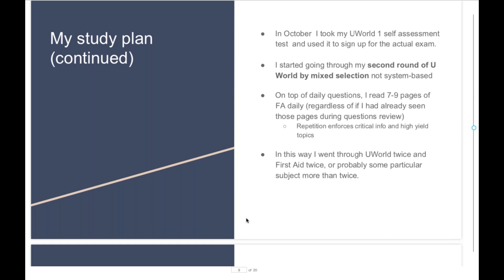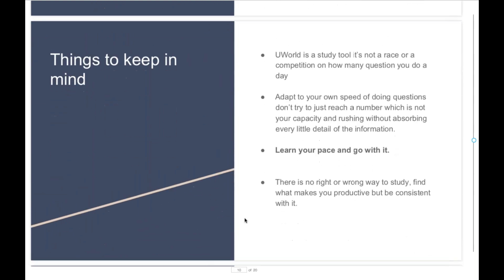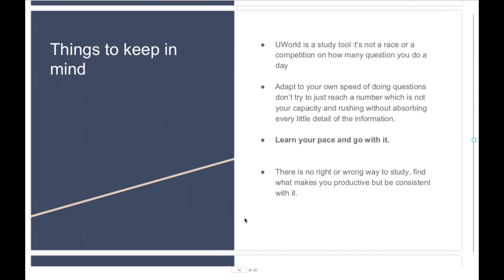In October, I took my UWorld first self-assessment and used that to sign up for the actual exam. Then I started going through my second round of UWorld, this time with a mixed selection rather than system-based, to get me as ready as possible for the actual style of Step 1. On top of daily questions, I used to read every night between seven and nine pages of First Aid — even if I had seen those pages more than five times throughout the day when going through my UWorld questions. Repetition reinforces information and enforces critical high-yield topics. This way I ended up going through UWorld twice and through First Aid more than twice in some particular subjects.